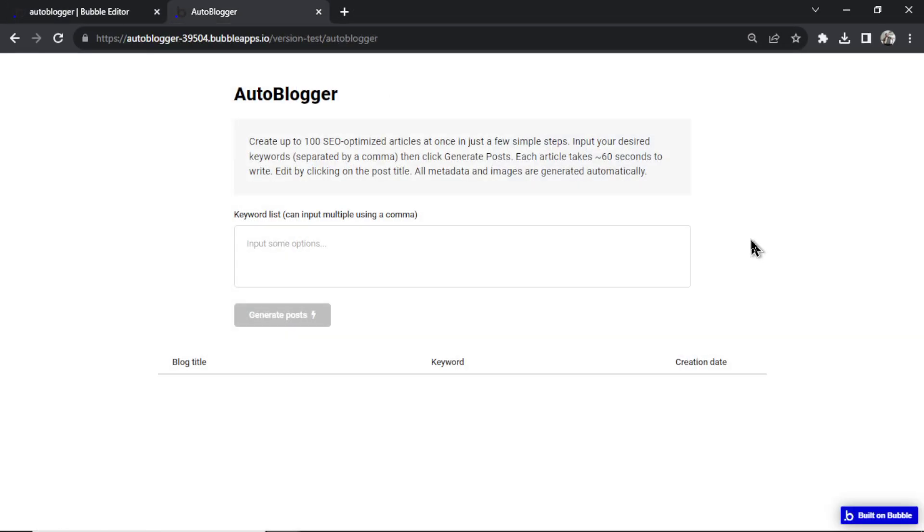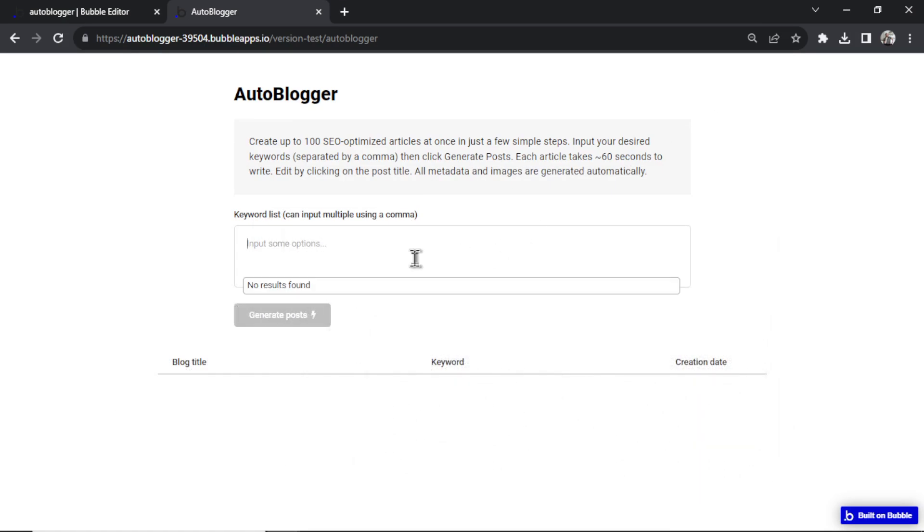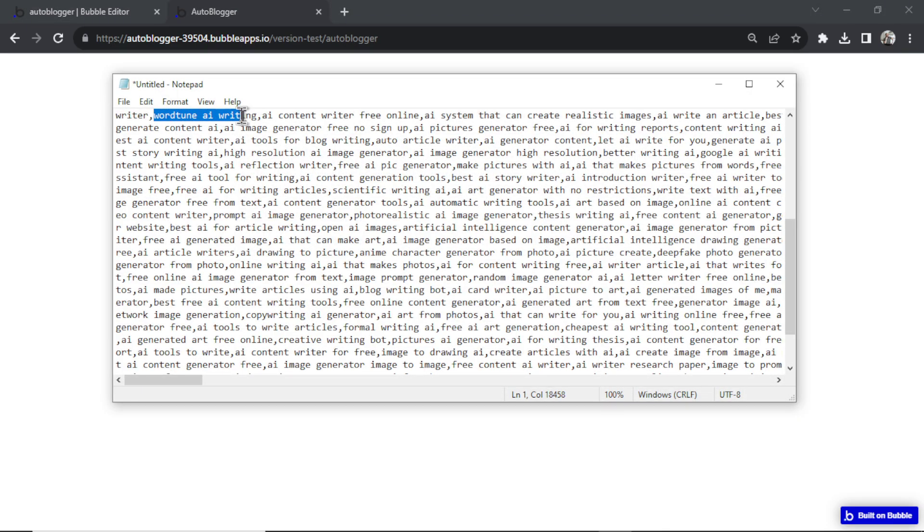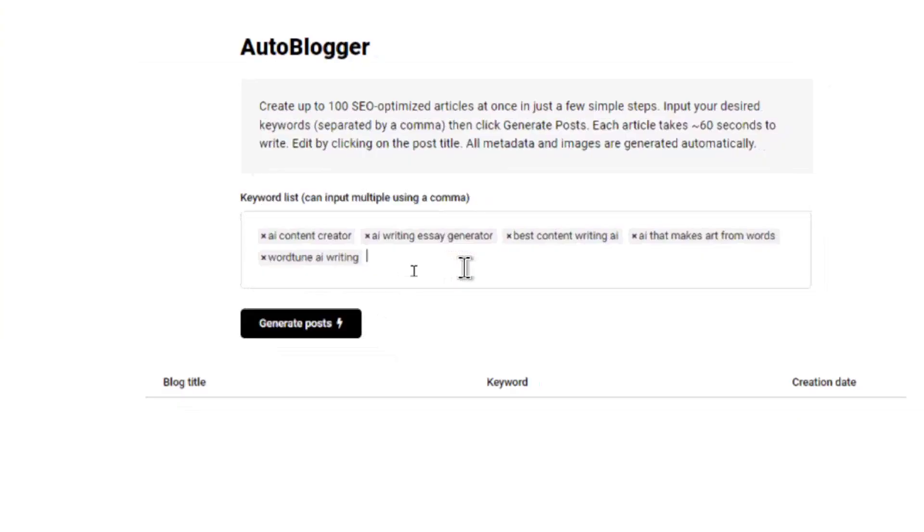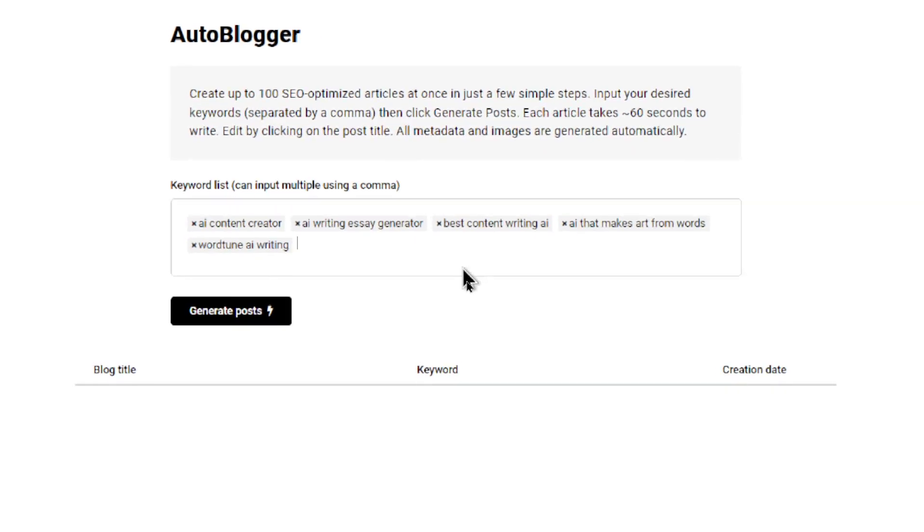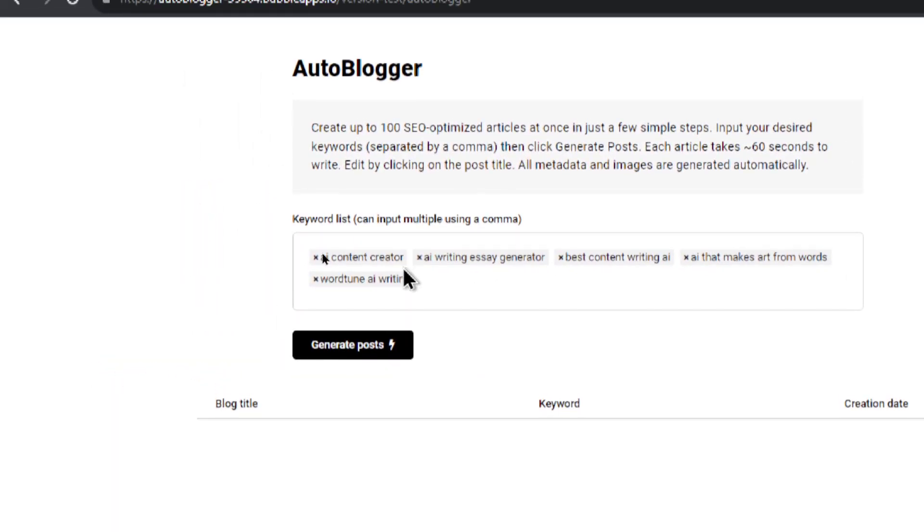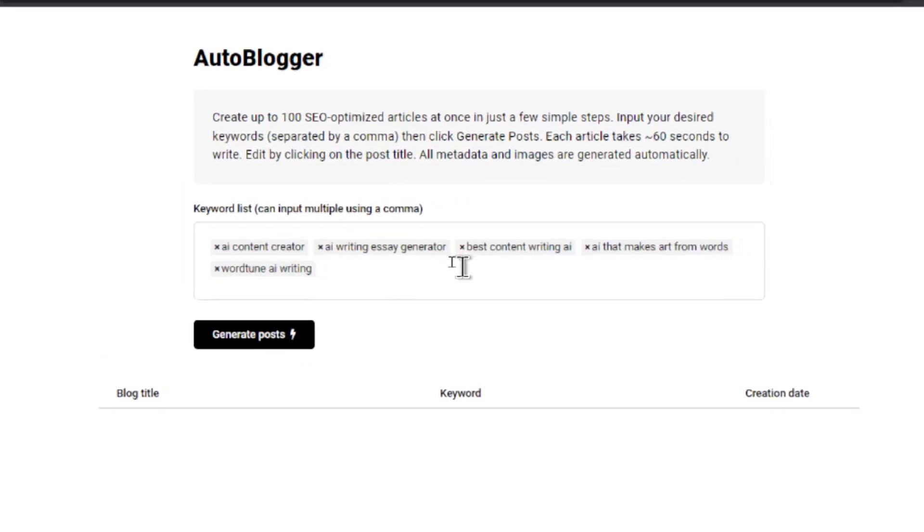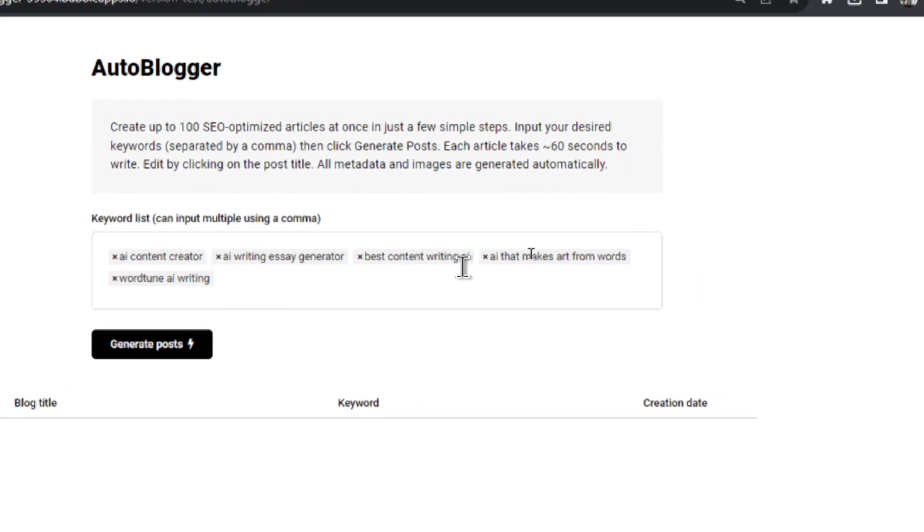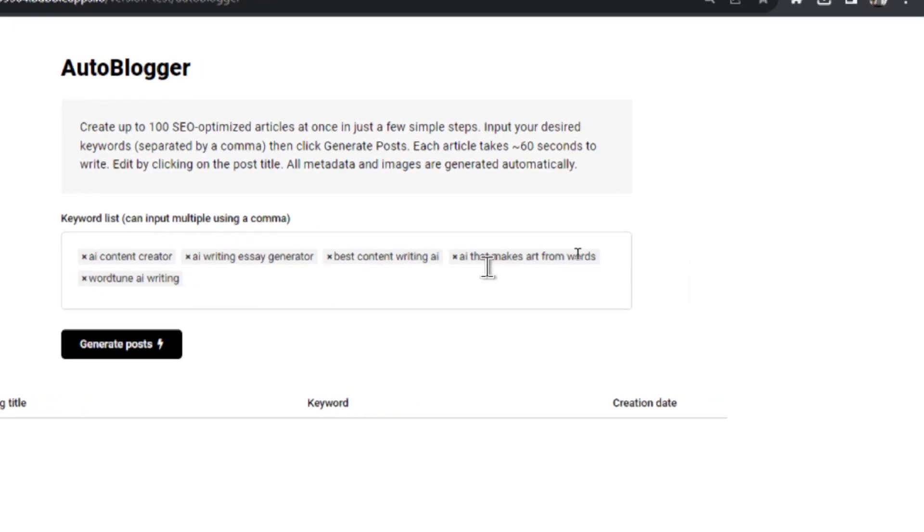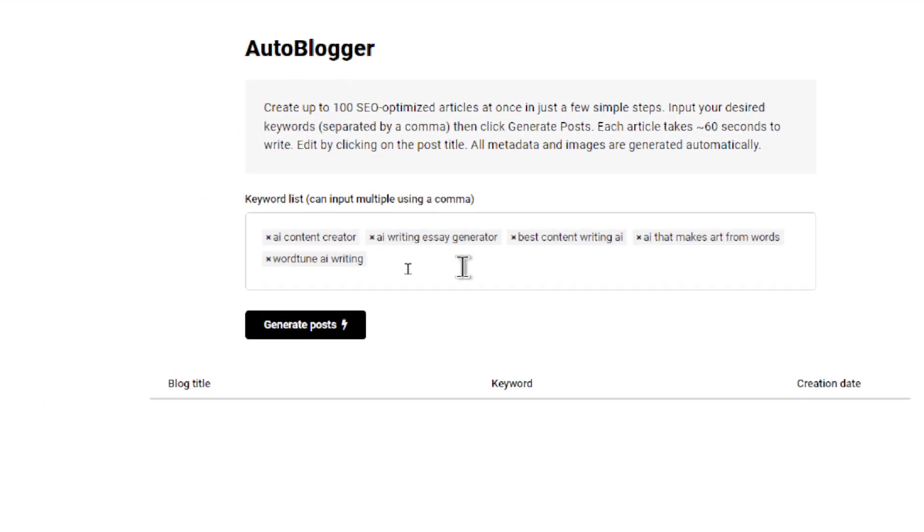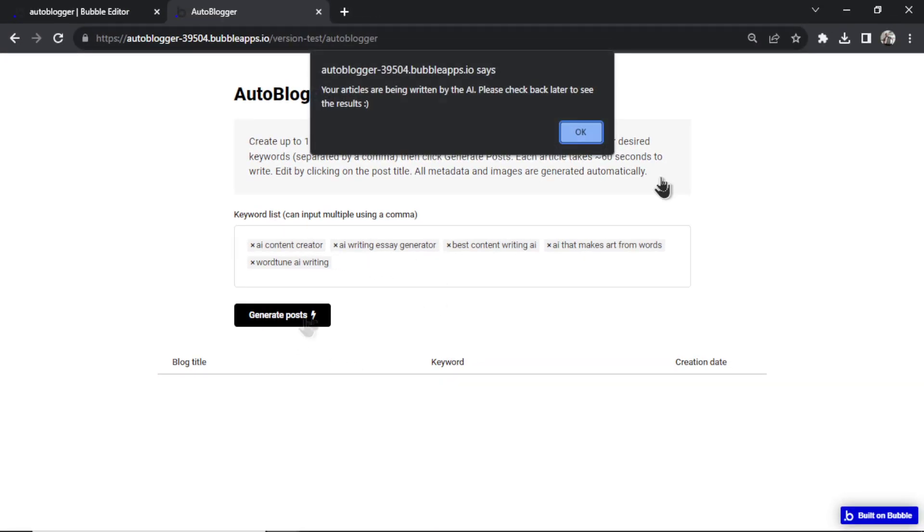Alright, let's test this out. Let's go to my notepad and grab a few keywords here. I'll grab these few, paste it in. And now we got one, two, three, four. Let's do one more. We have five articles that we're going to generate based on those keywords. We got AI content creator, AI writing essay generator, best content writing AI, AI that makes art from words, and WordTune AI writing. I think WordTune might be a competitor. And then we're going to hit generate posts.